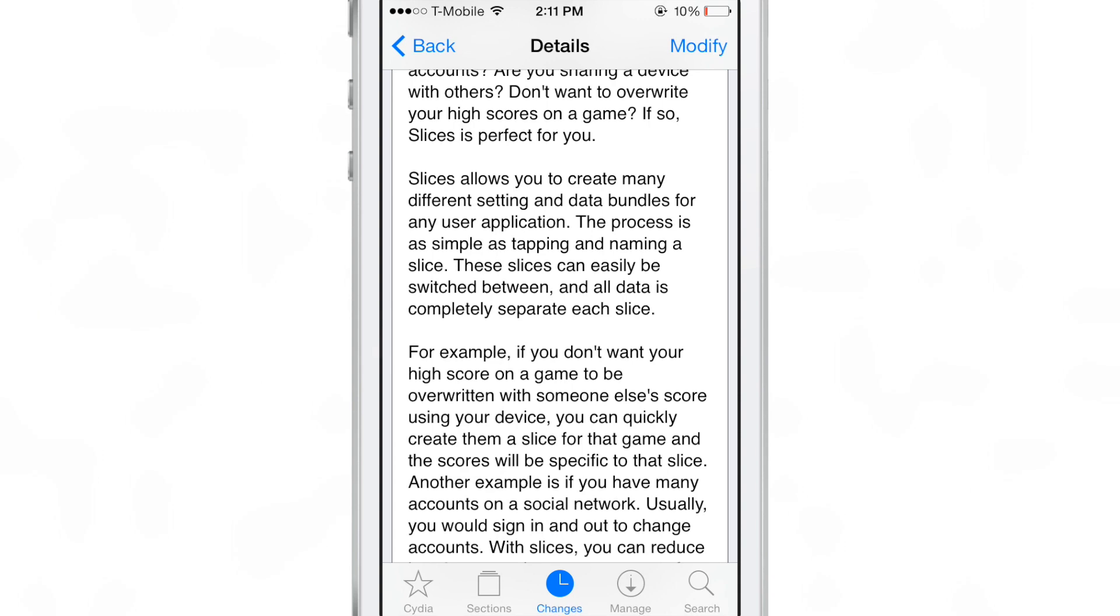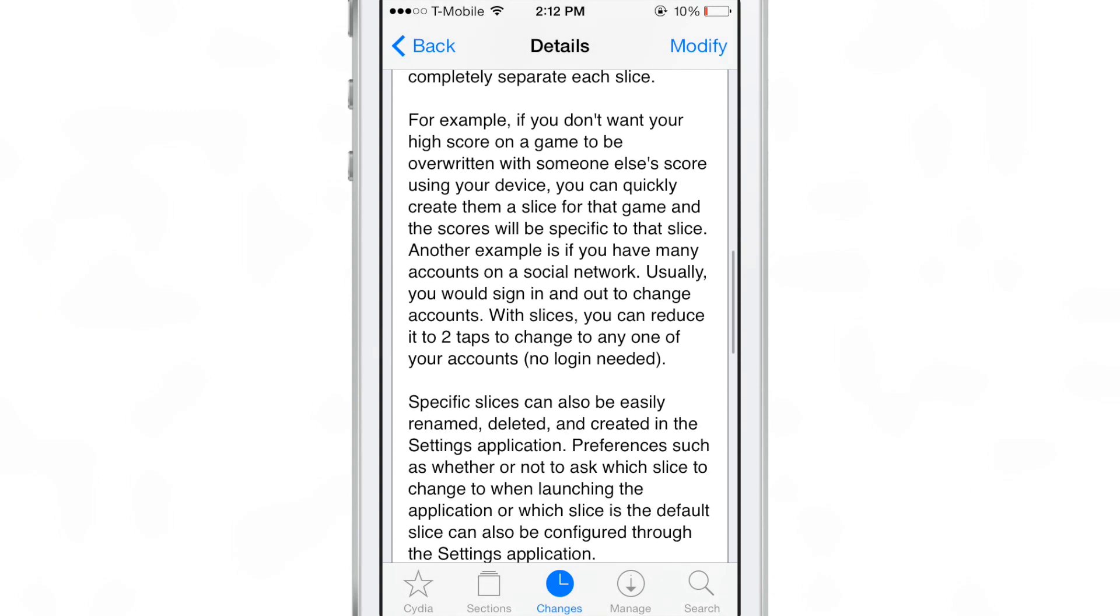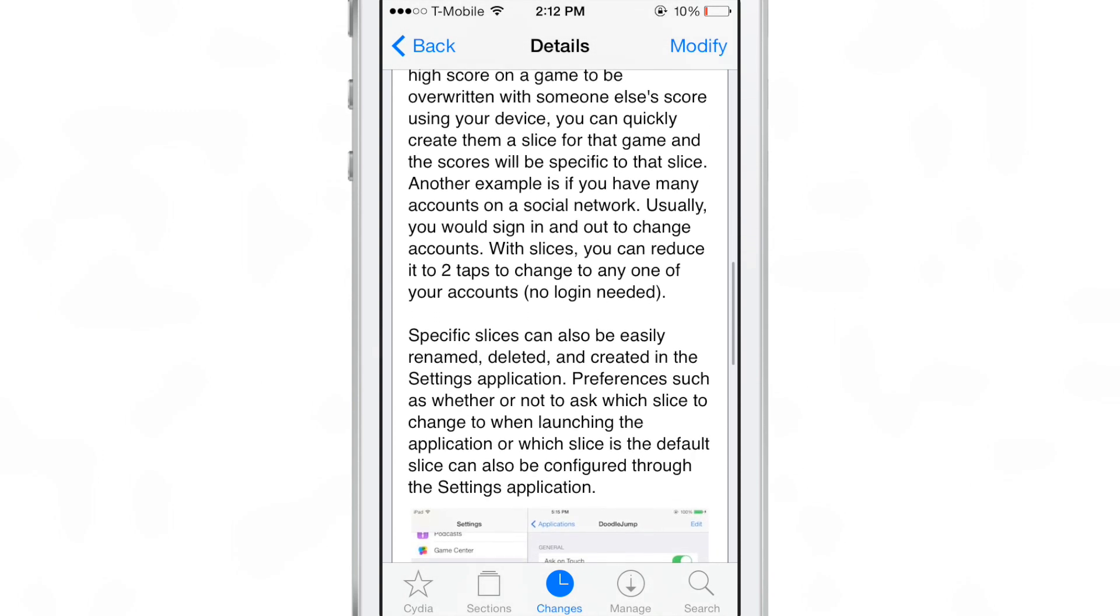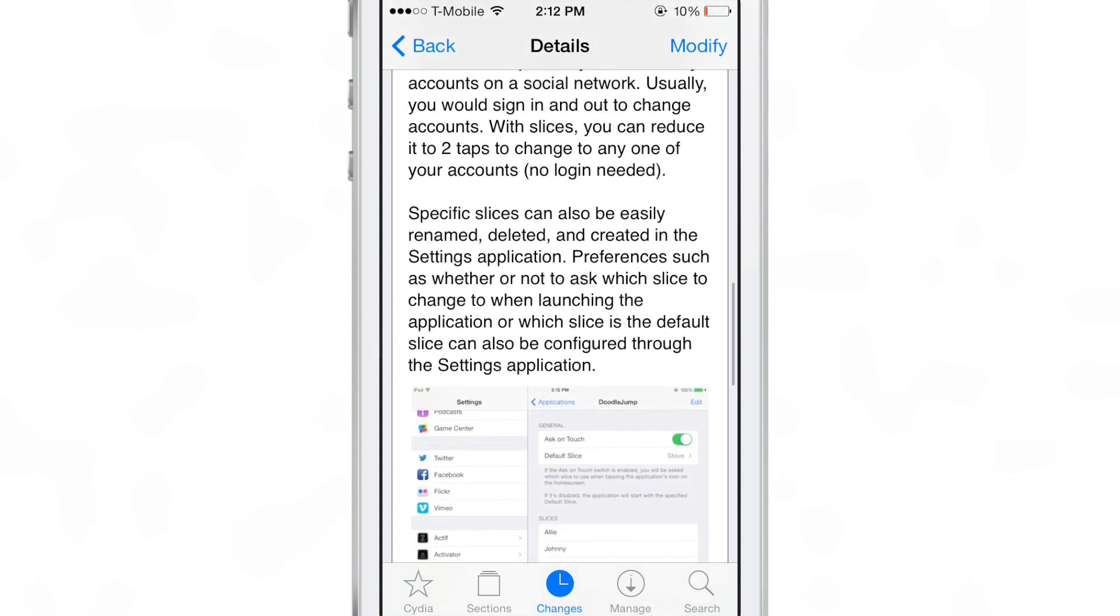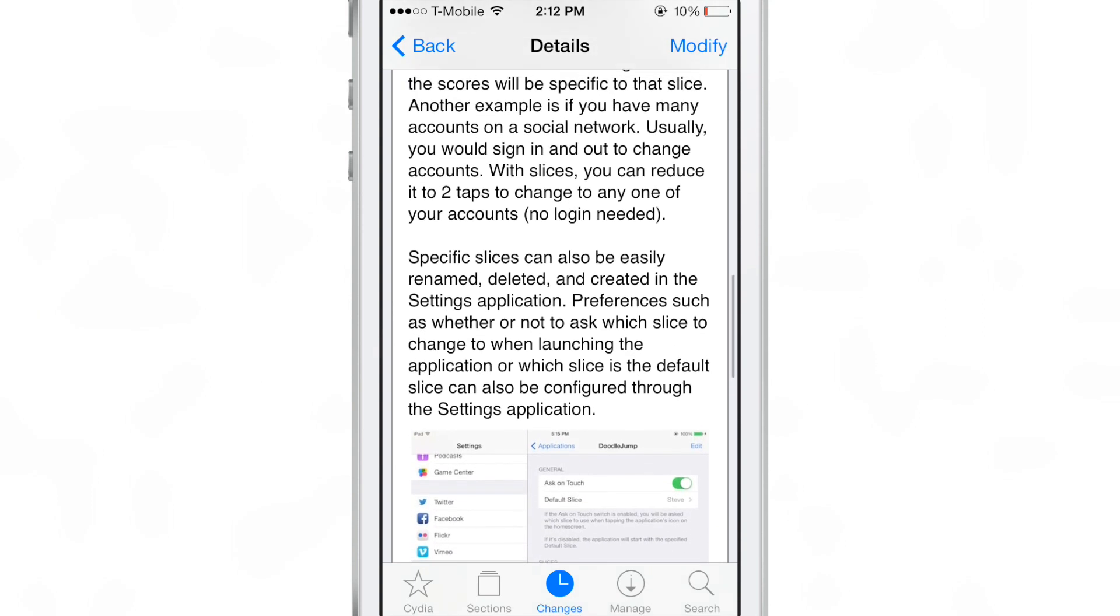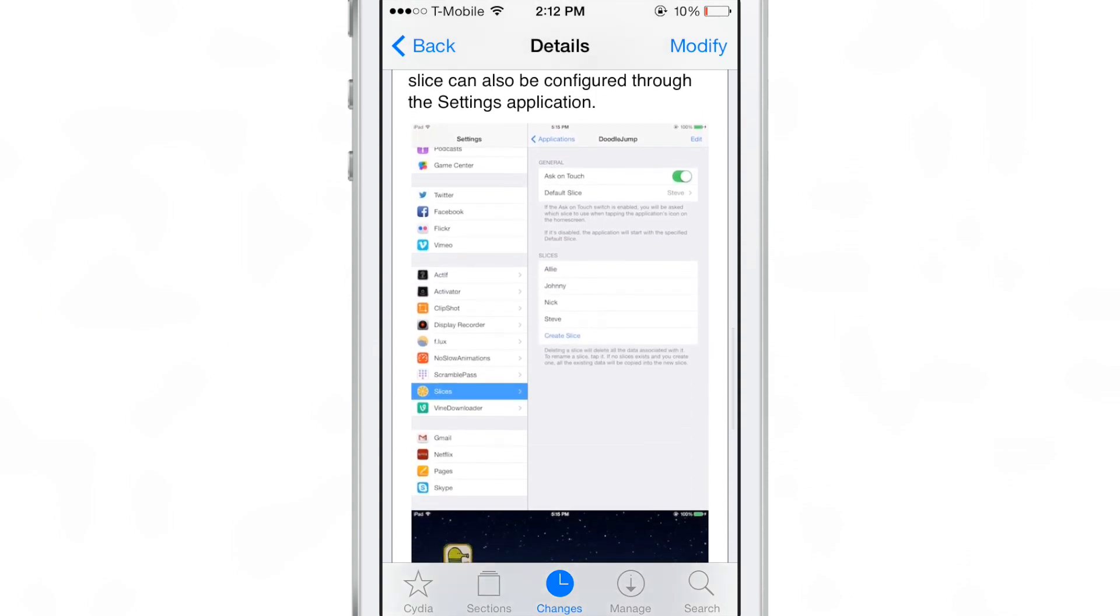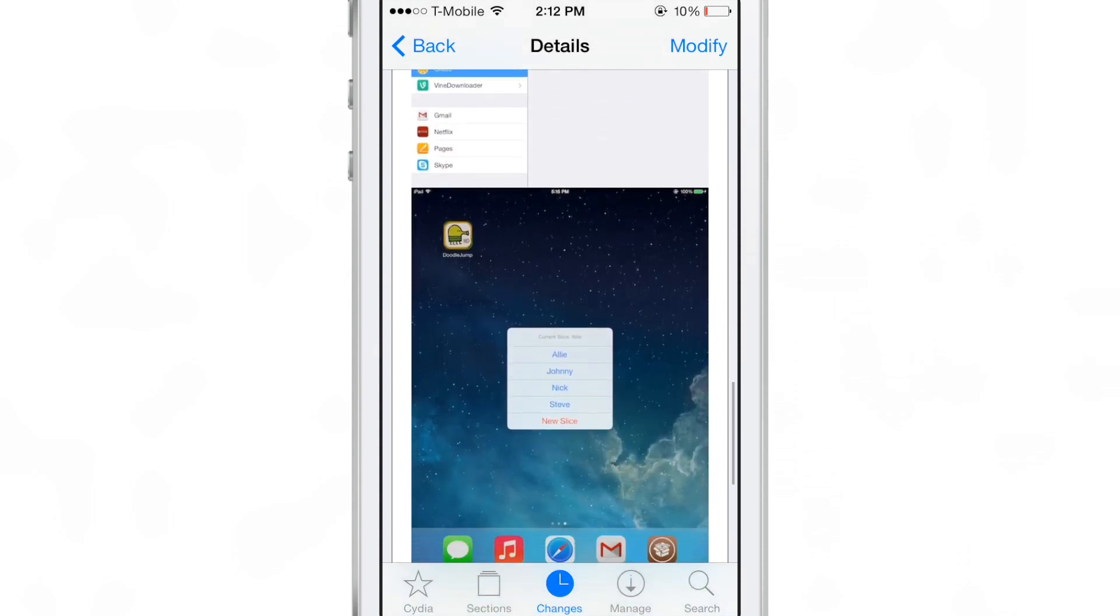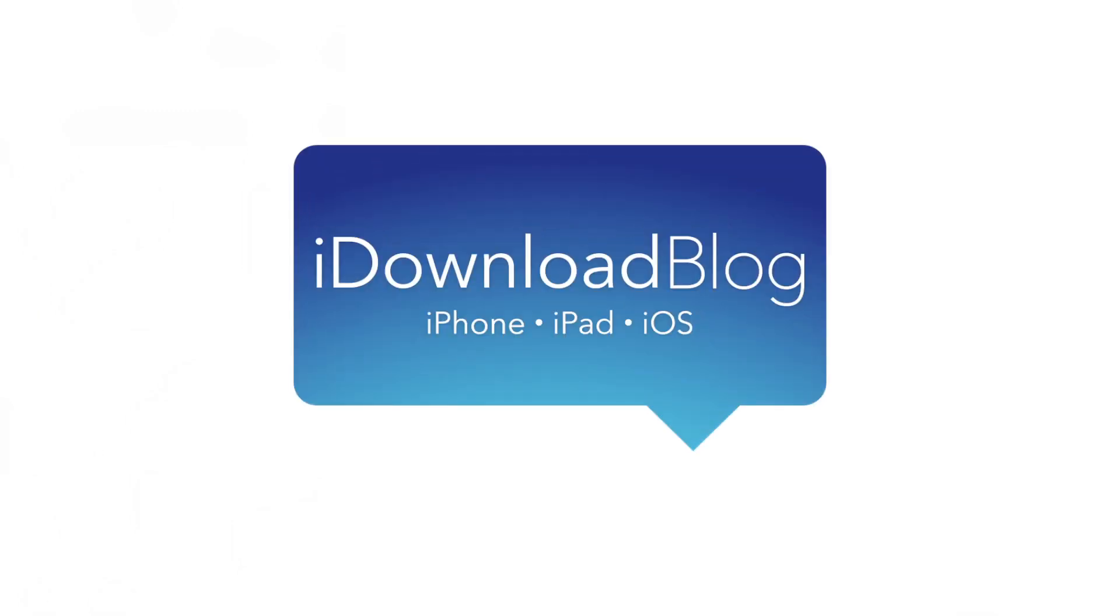This is a game changer, especially if you're an Instagram user, Snapchat user, or you just want to have multiple settings for one app. And it also, let me mention this, it also works on the iPad as well out of the box. So you install this on your iPhone or your iPad, you're going to have multiple settings for each specific app on your device. Let me know what you guys think about slices in the comment section. This is Jeff with iDownloadBlog.